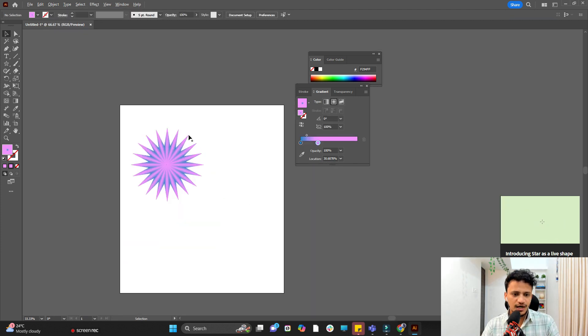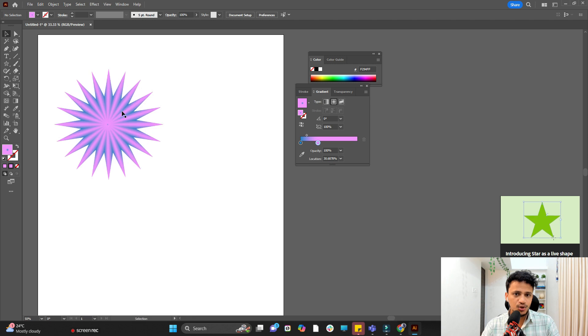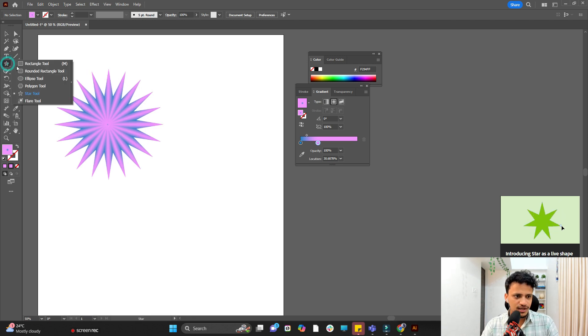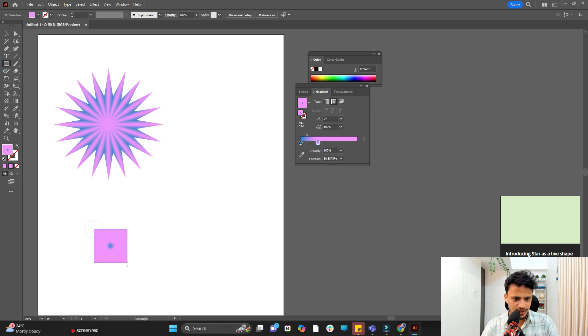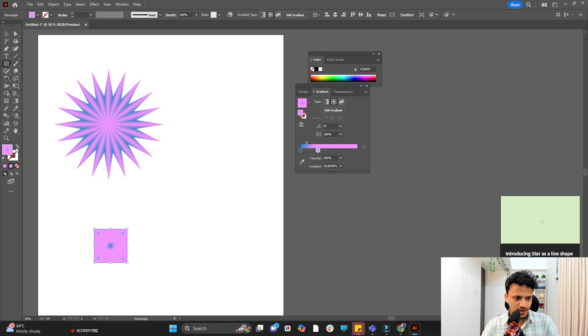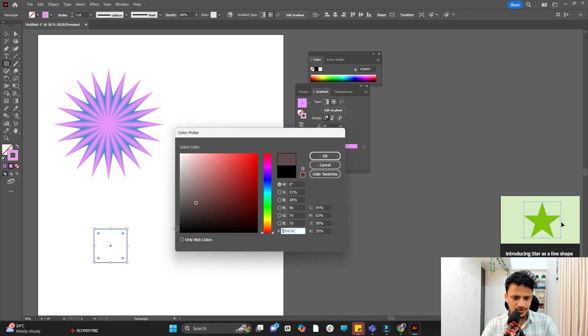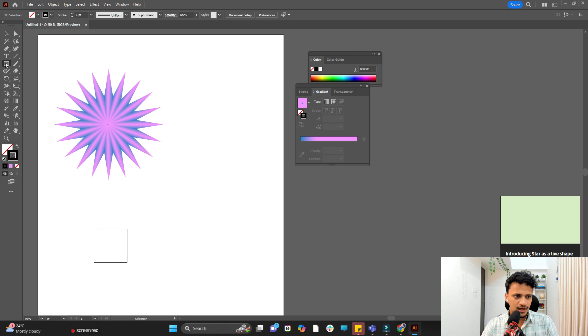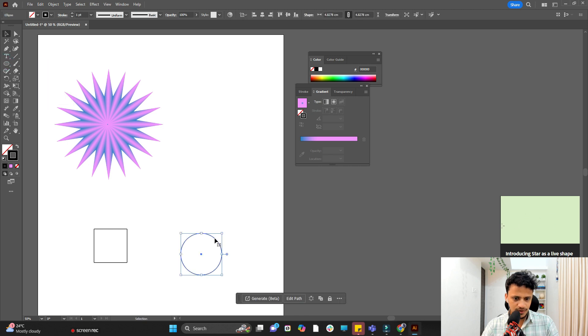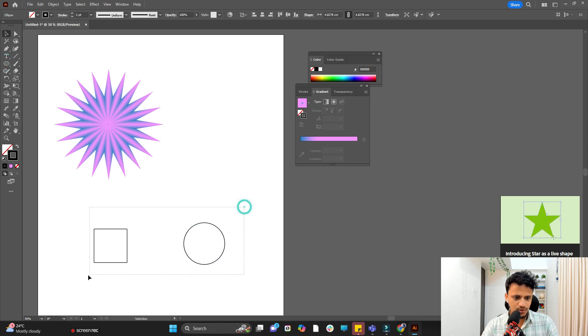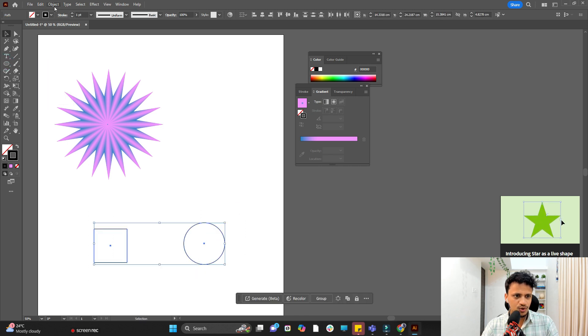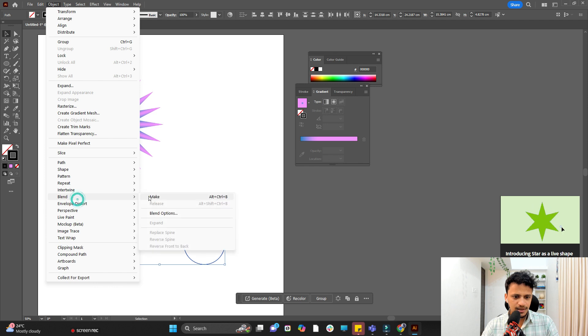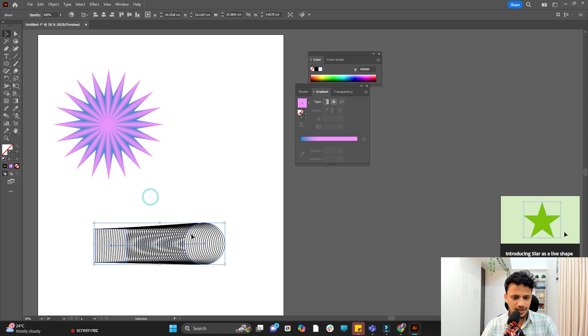So to give you an idea let me show you blending on other two objects. So click here. I'll draw a rectangle. So I'll simply replace its color with a simple black color on the outline. And I will draw a circle and I will keep it here. I'll select both of these. Go to object blend make.